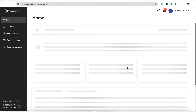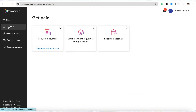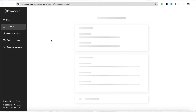Once you are in your Payoneer account, in order to request a payment all you have to do is simply click on the 'Get Paid' section from the left-hand side menu. Over here you will be able to see the option called 'Request a Payment' — simply tap on it.